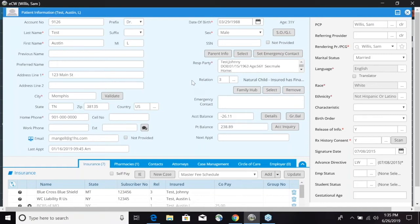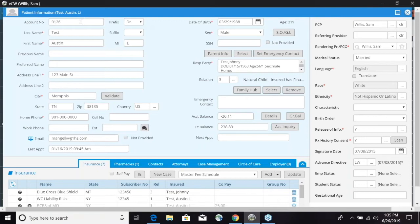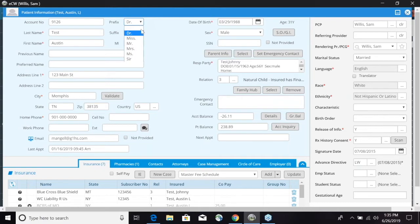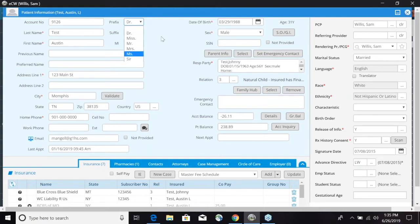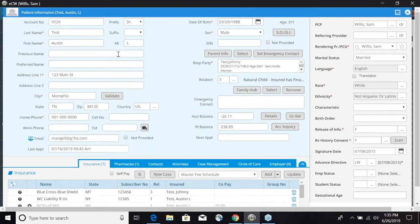First we're going to go down from the left column. The account number will auto populate. You can now add a prefix if you want to put doctor in front, miss, mr, mrs, or sir. Your last name and first name, you also have a suffix and a middle initial. Now you have a previous name section and a newer feature here is a preferred name.